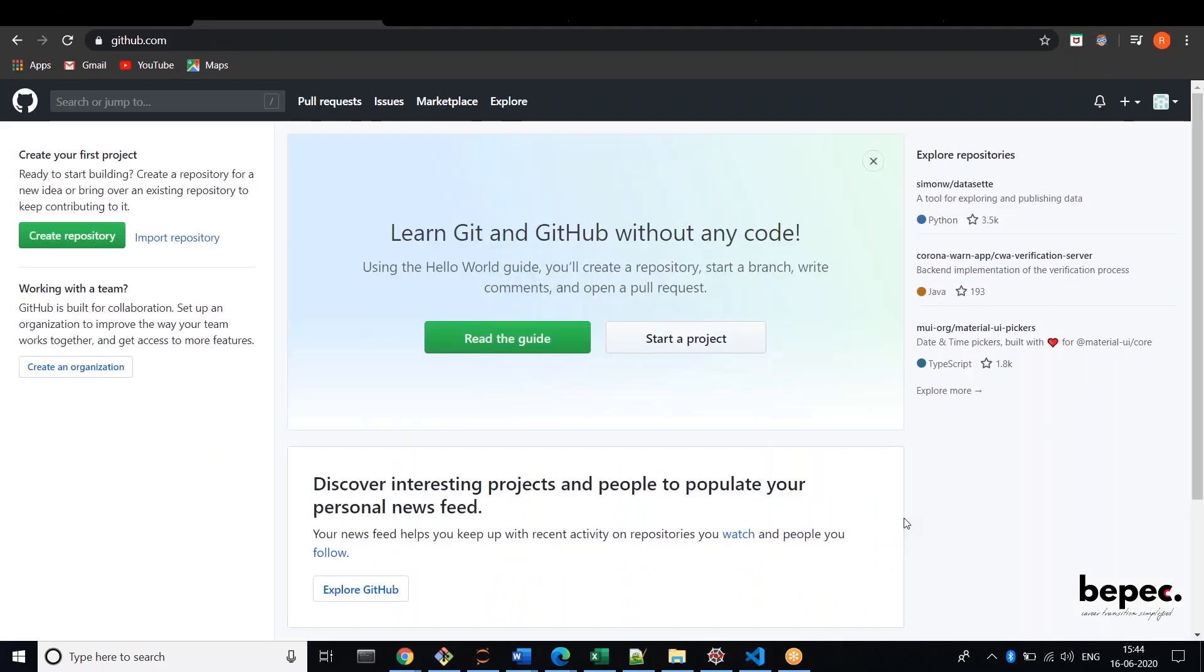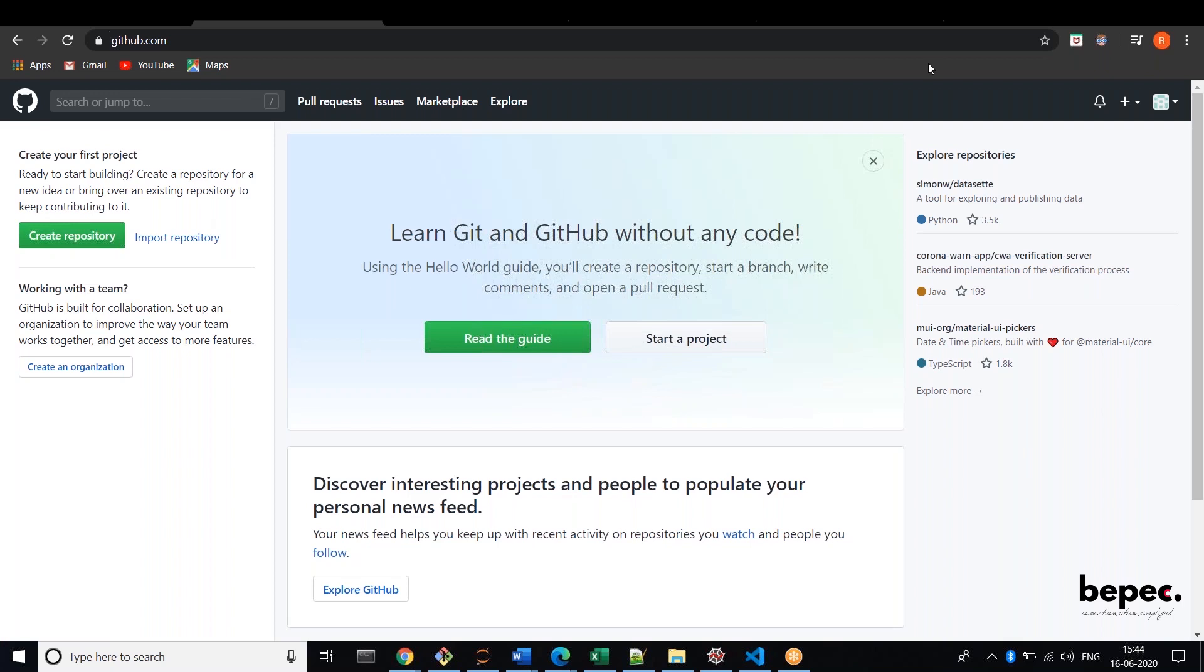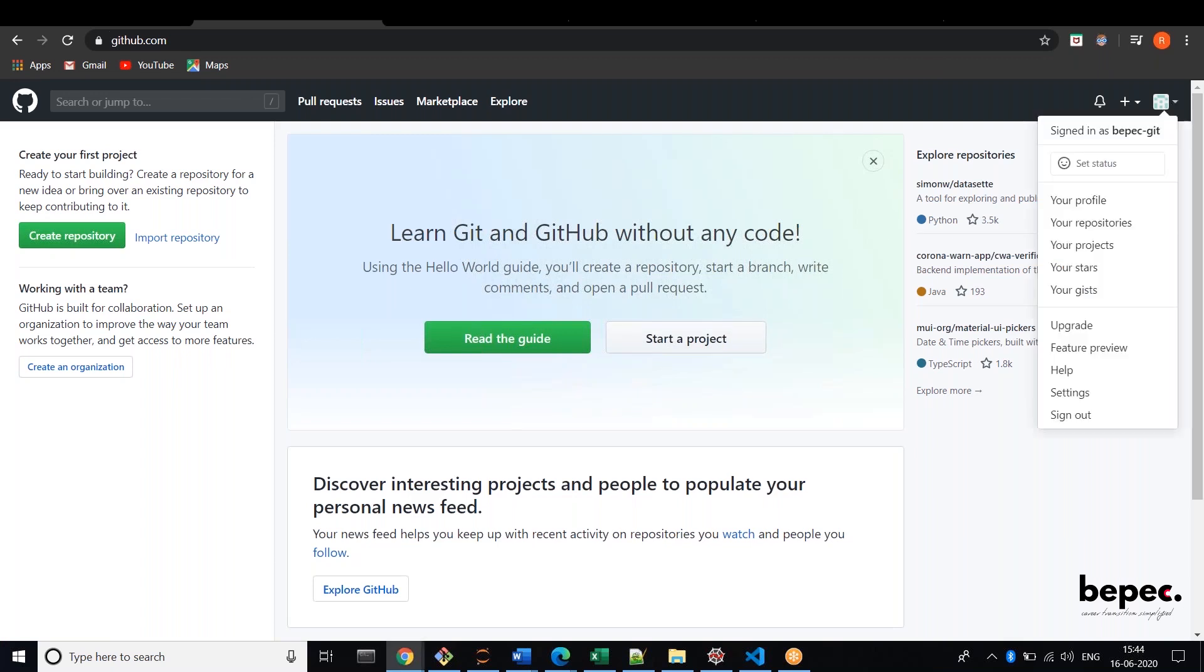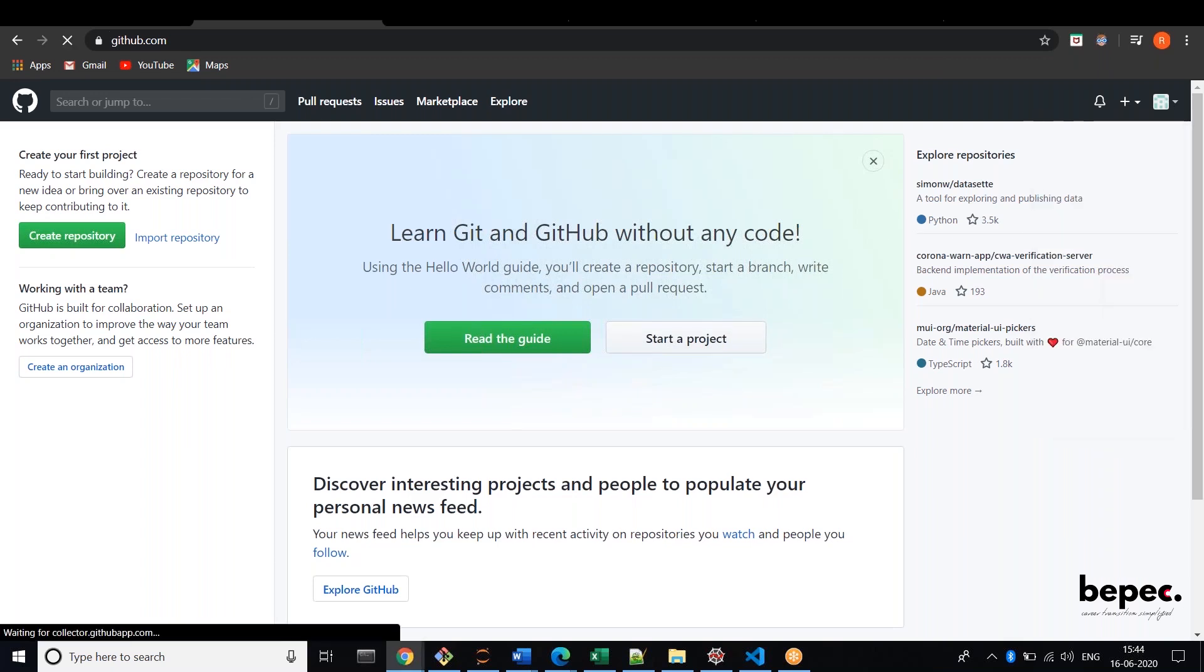And now you are able to see one page here. You have a bunch of options, so here you can see start a project or create a repository, or at the right corner you are able to see your profile. Click your profile.